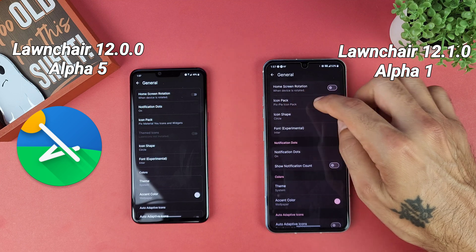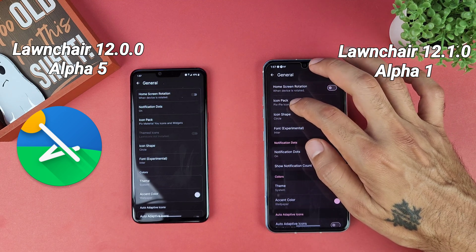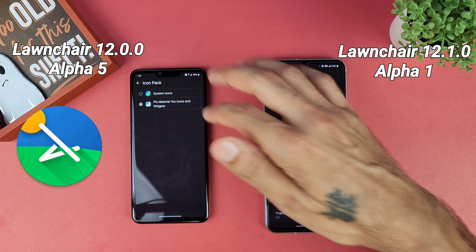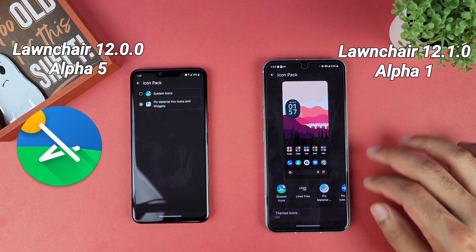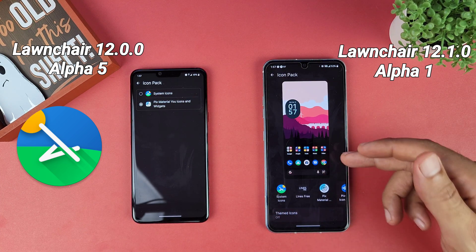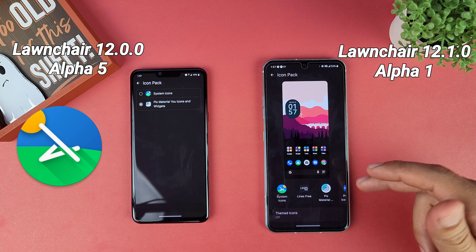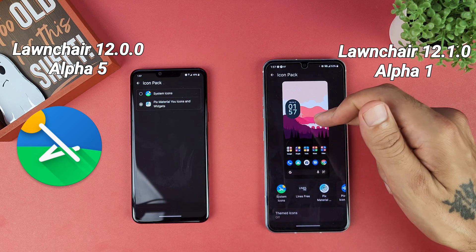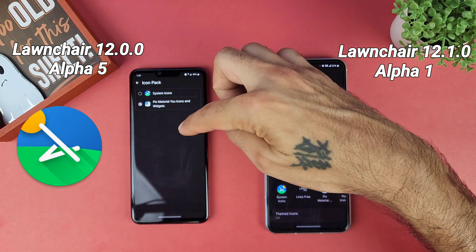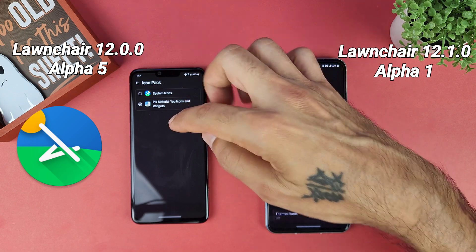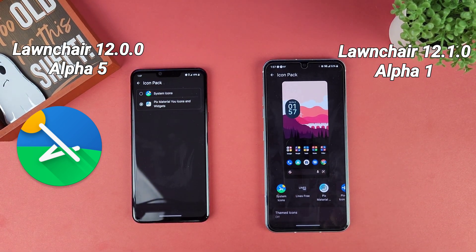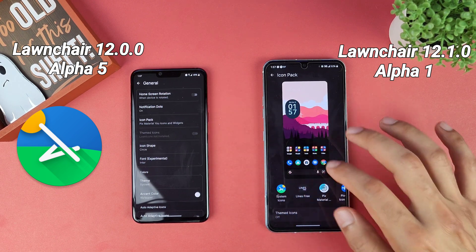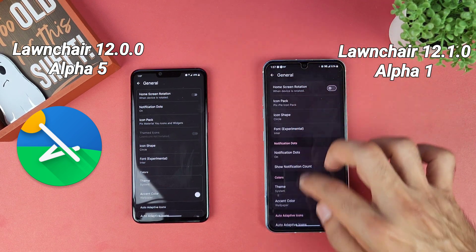You've got adaptive icons, home rotation, notification dots, and icon packs. The layout looks better on the new version — it gives you a preview of all your icons and your home screen, compared to the older version which just gave you a list of your icons.